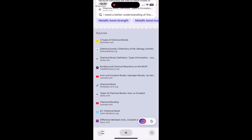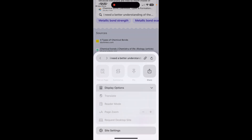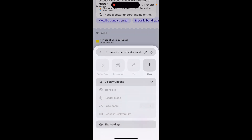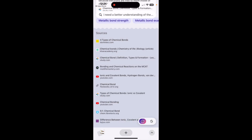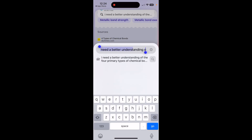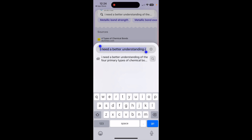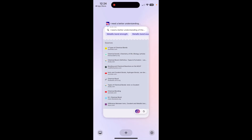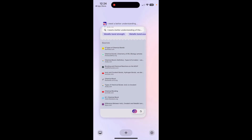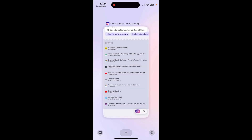Here's the cool thing — you can share this if you want with someone. You can also translate it if you need to, go to reader mode, and it can be added to your spaces as well. So here I can have that added to my spaces.